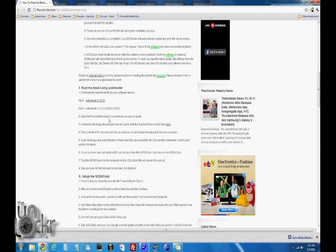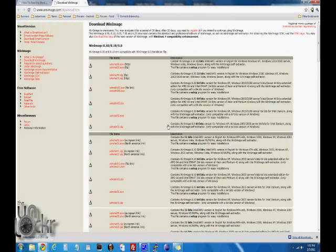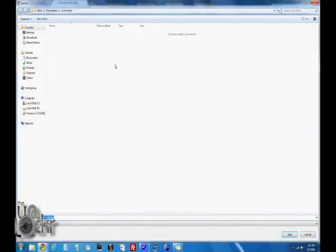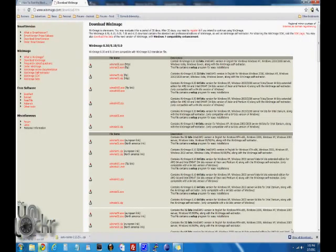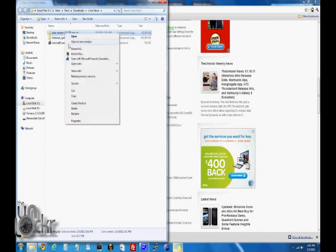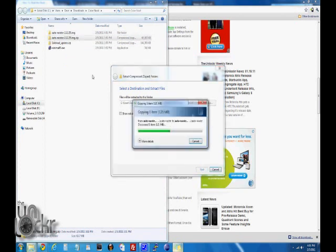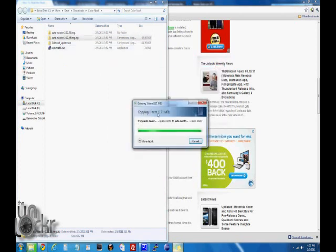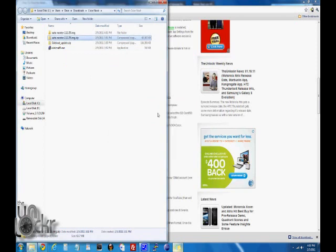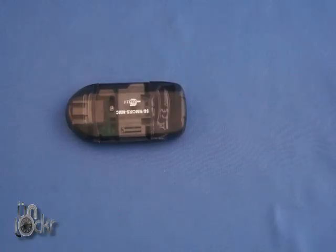After that's downloaded, we're going to download a program called WinImage, which is what we're going to use to write that image file that we downloaded to our SD card. Click here to download that, and then download the latest one. Save that to your computer as well. Now we need to extract this image.zip file. We're going to right-click it, extract all, extract. And then there should be a folder now, and inside should be a .img file.